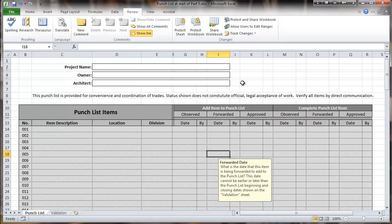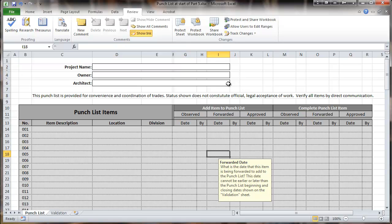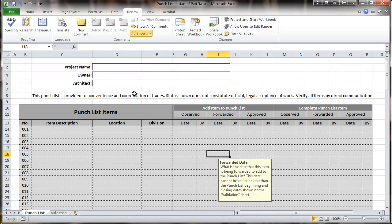The next thing is protecting the sheet. This enables us to take certain areas of the worksheet that aren't intended to have data entered on them and protect them so people don't change them. In this case, it's intended that the project name, owner, and architect would already be set before this thing is shared. Therefore, the only areas that we're interested in allowing to be changed would be the areas on the punch list itself.